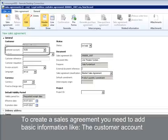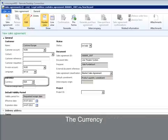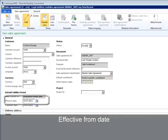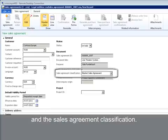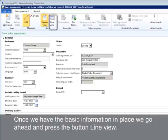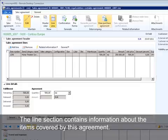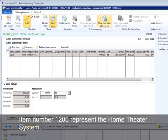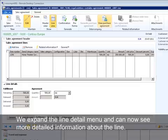To create a sales agreement, you need to add basic information like the customer account, the currency, effective from date, expiration date, and the sales agreement classification. Once we have the basic information in place, we go ahead and press the button Line View. The line section contains information about the items covered by this agreement. Item number 1206 represents the home theater system. We expand the line detail menu and can now see more detailed information about the line.